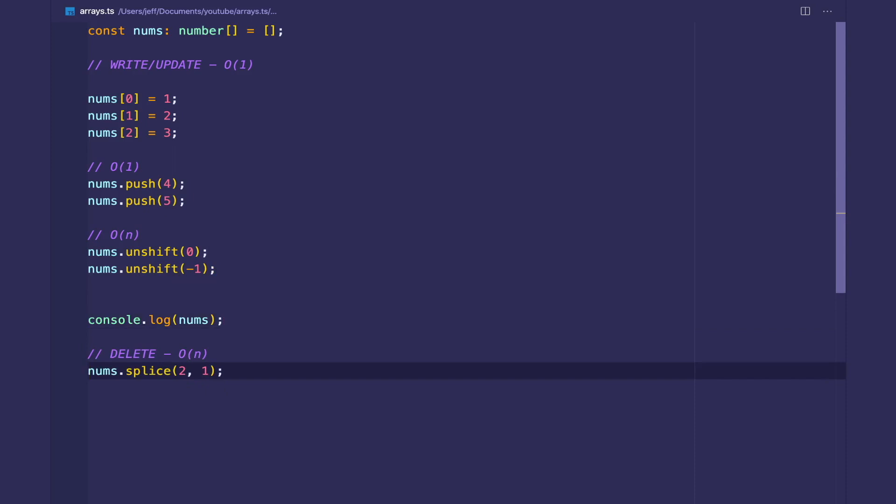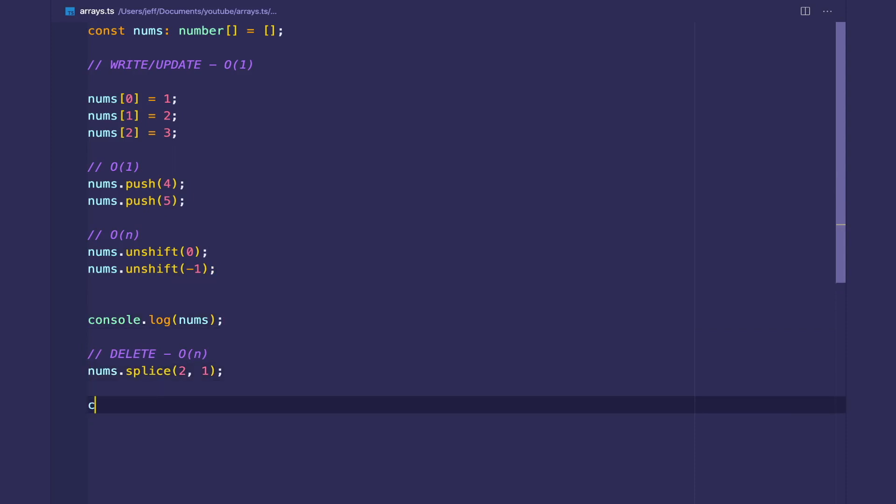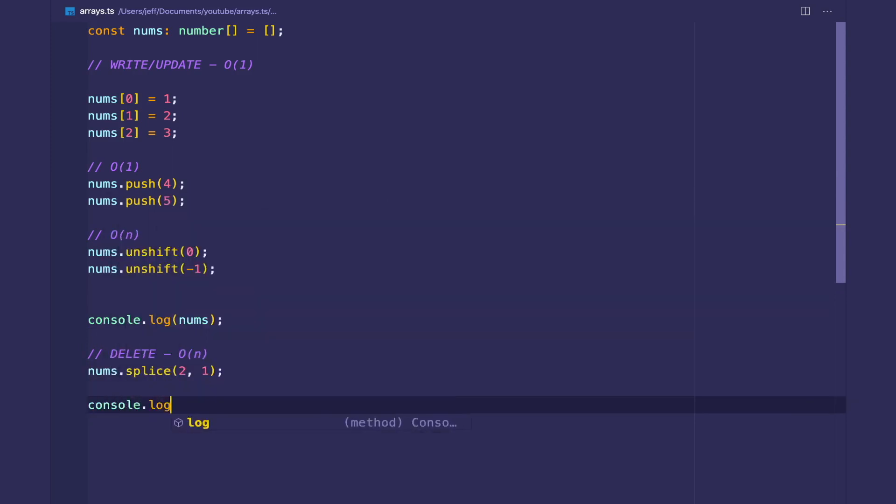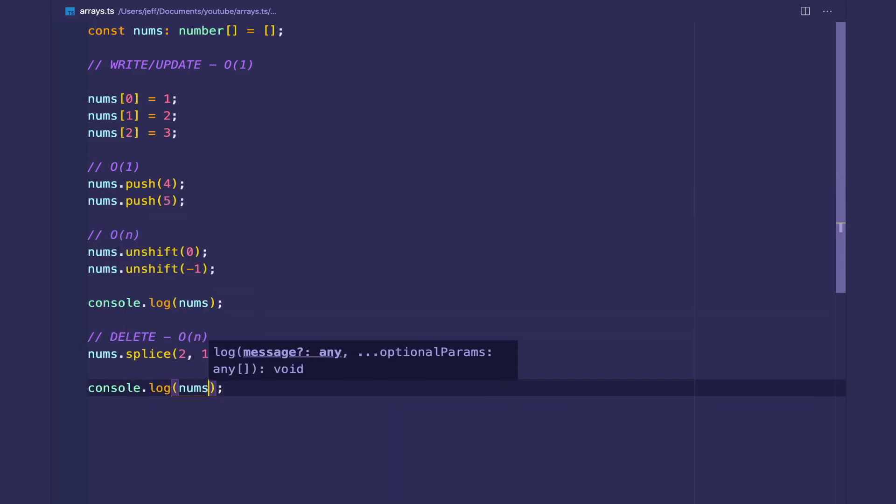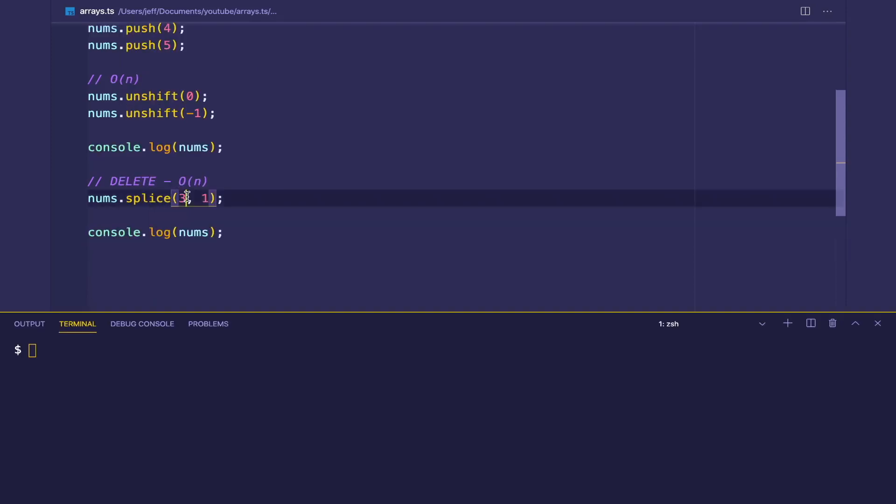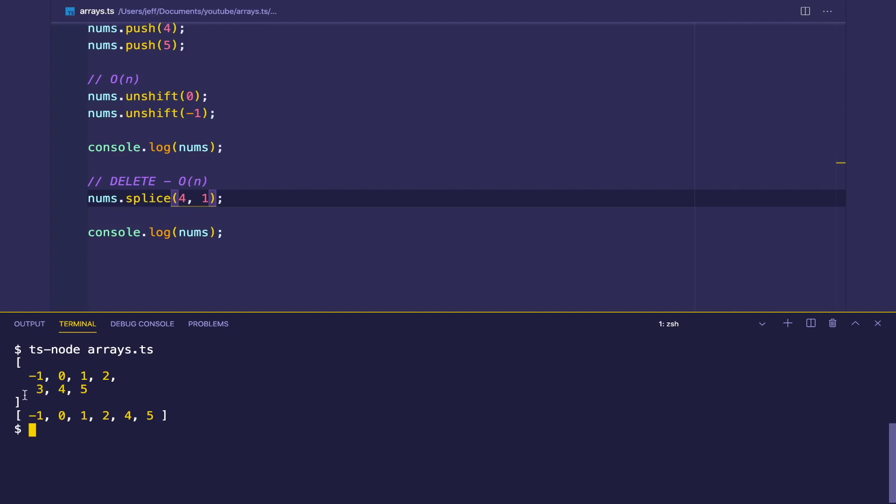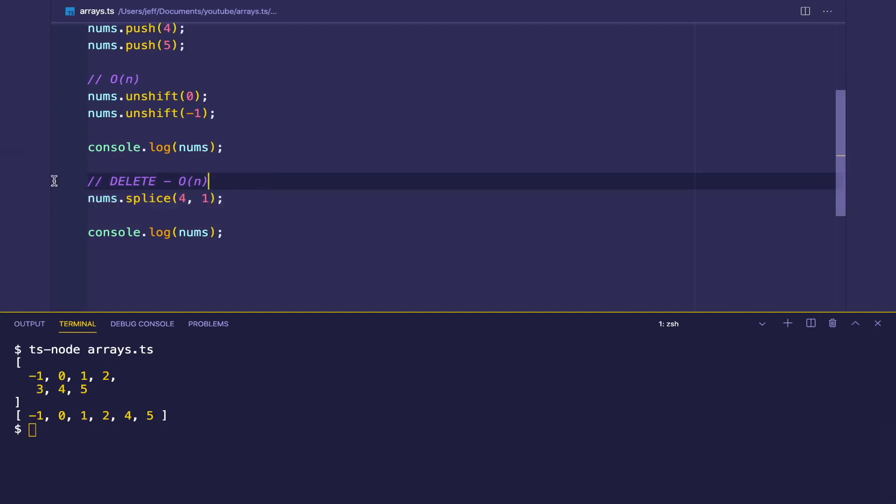And then let's log it again. And yeah, we delete the element with the value three because this is at zero, one, two, three, four, and we delete only one element. This is going to cost O(n) because at the worst case we're shifting everything over by one.